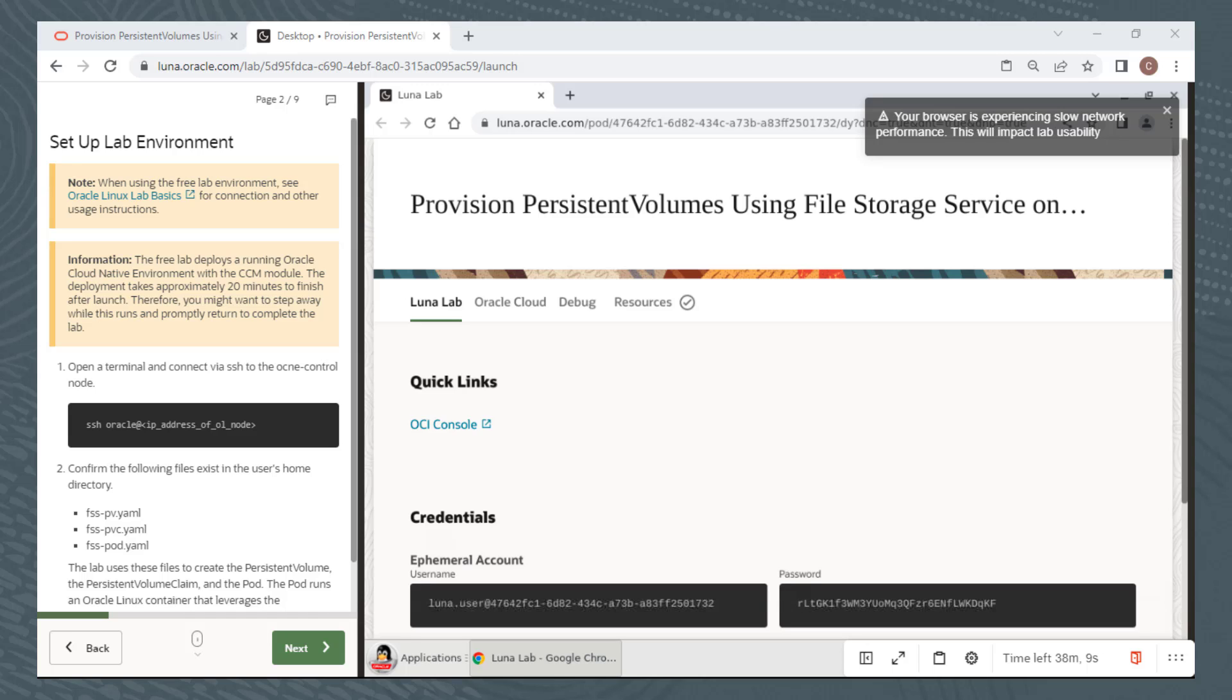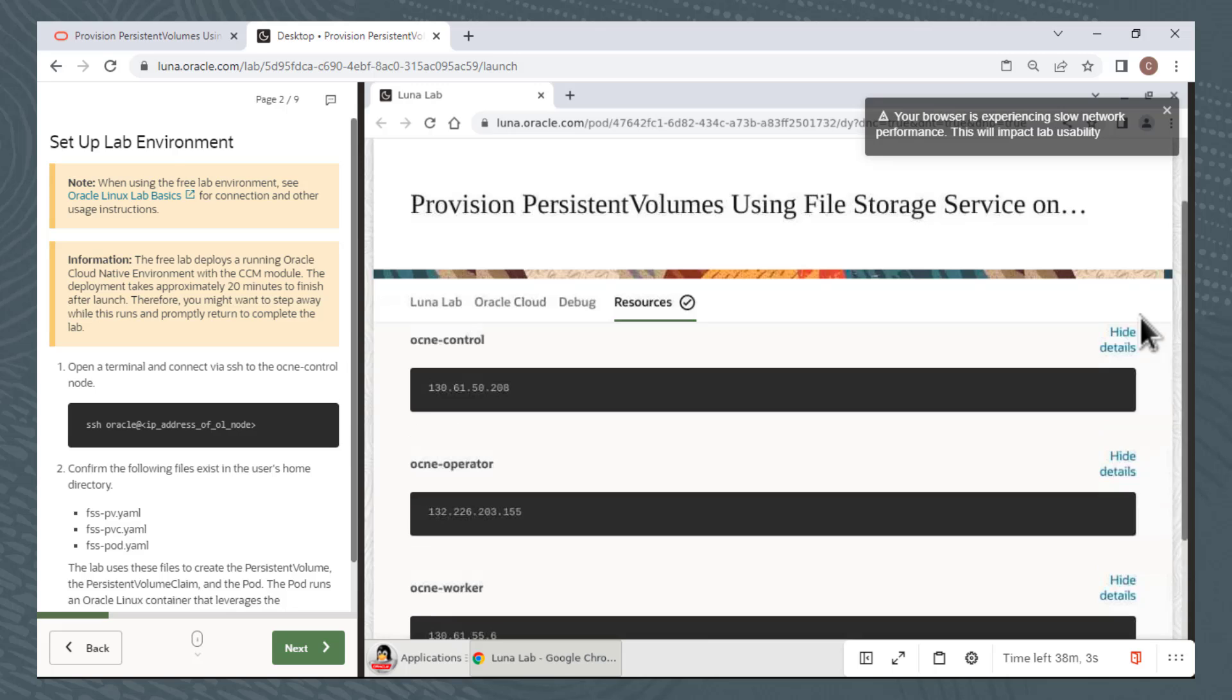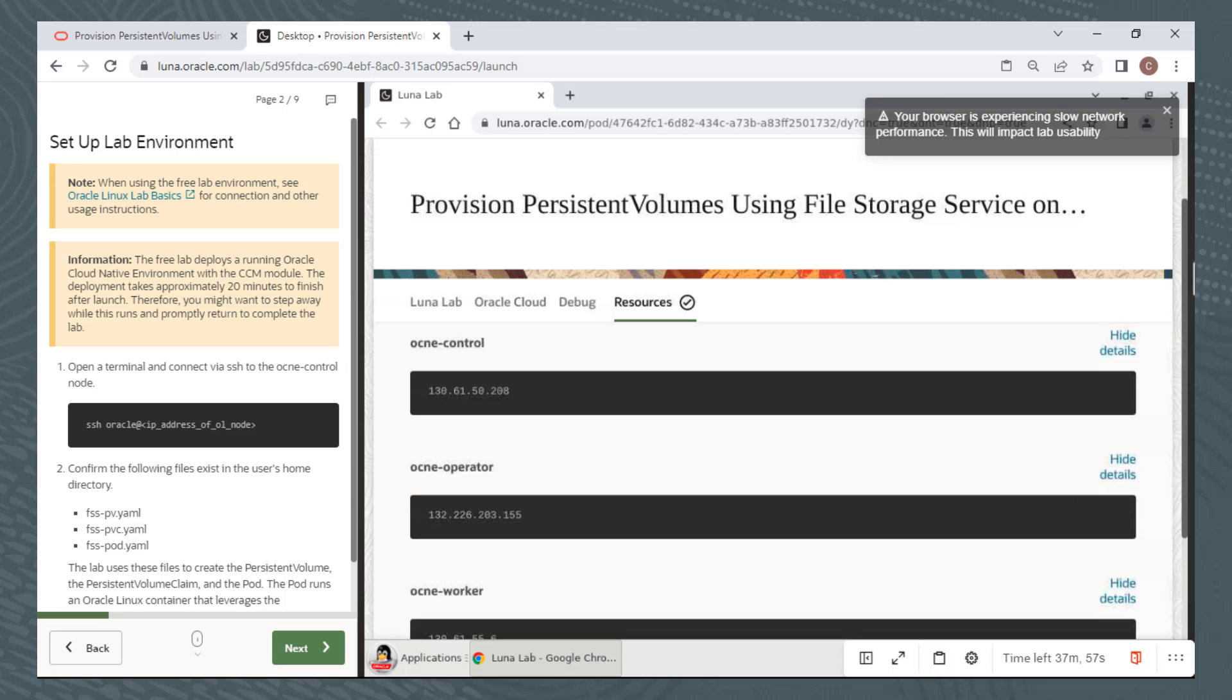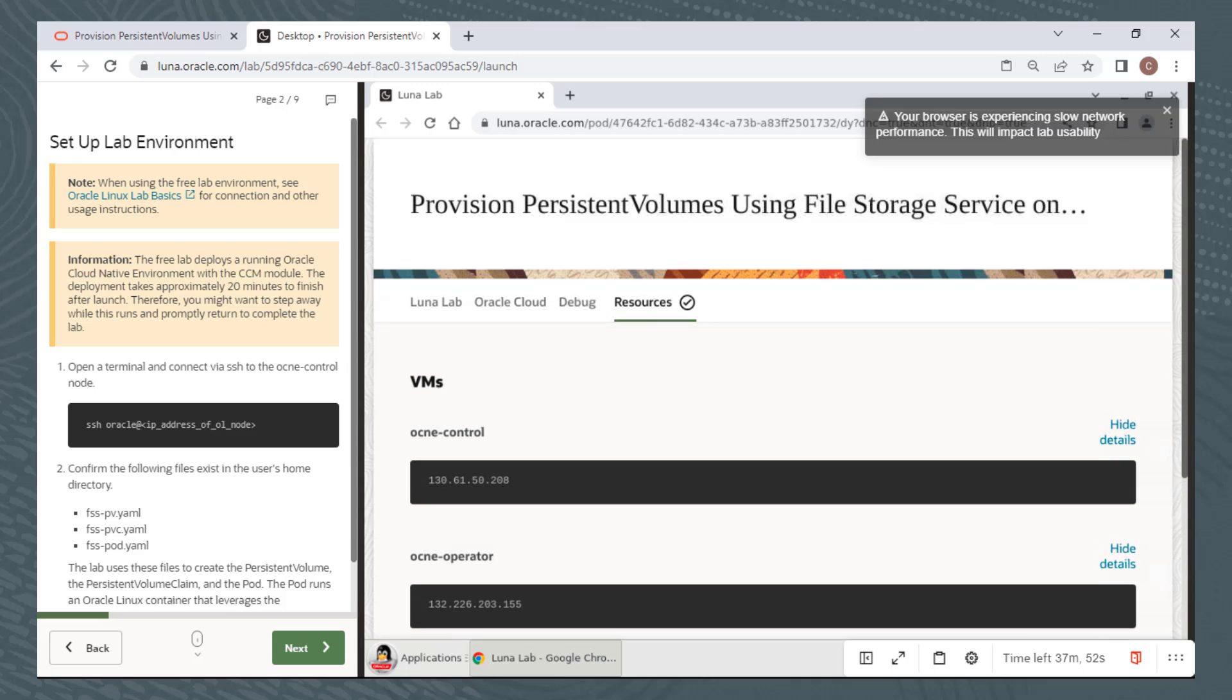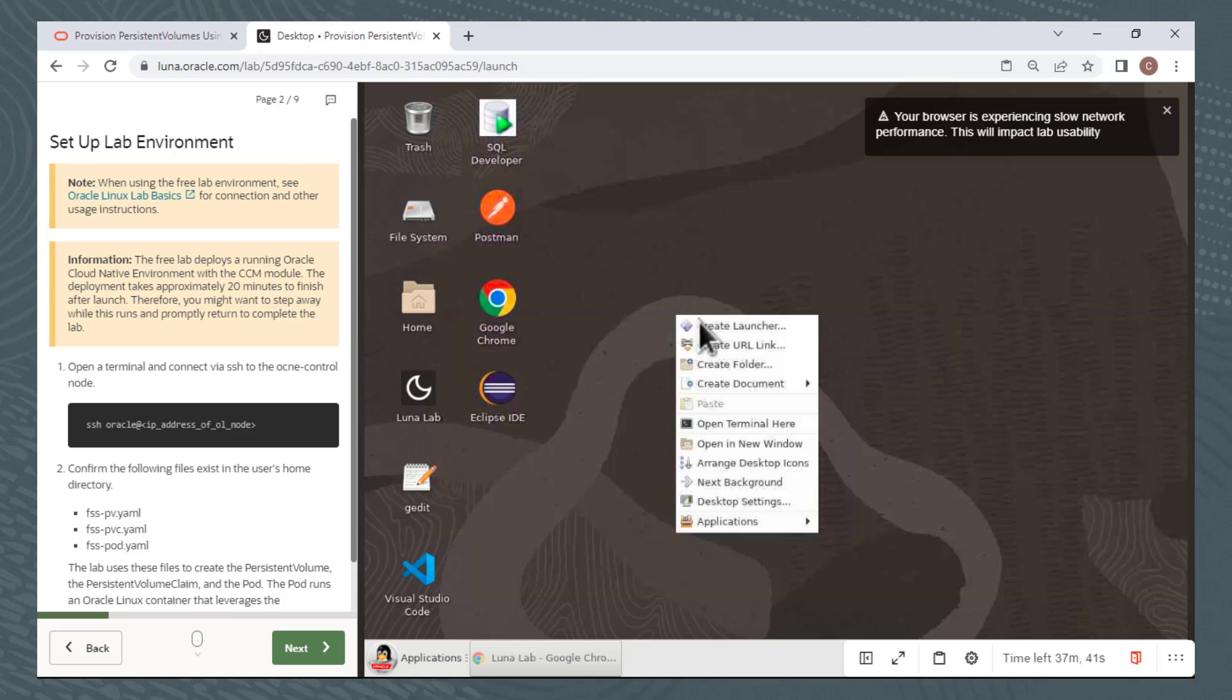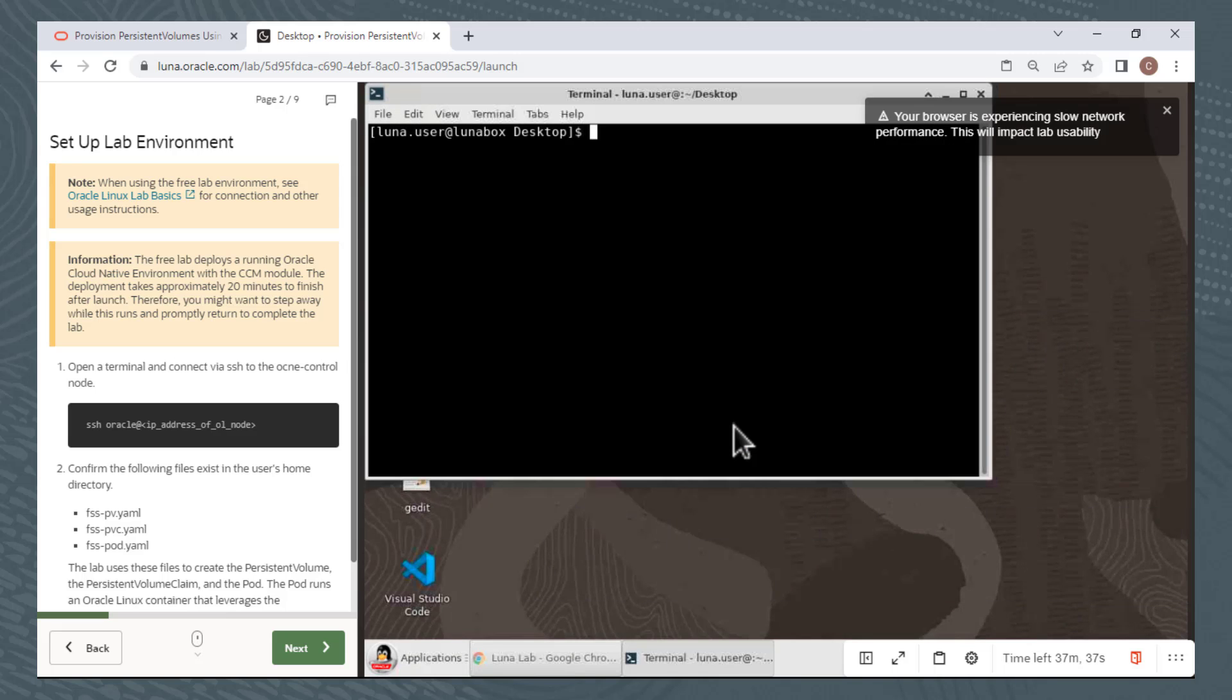Click on the Resources tab, and you can see the IP addresses of whatever compute instances were created for a particular lab. This lab created three compute instances, one named ocne-control, one named ocne-operator, and one named ocne-worker. I can open up a terminal window from the LUNA desktop. I'll click this tab to minimize the window. Then I'll right-click on the LUNA desktop and select Open Terminal here from the pop-up menu.